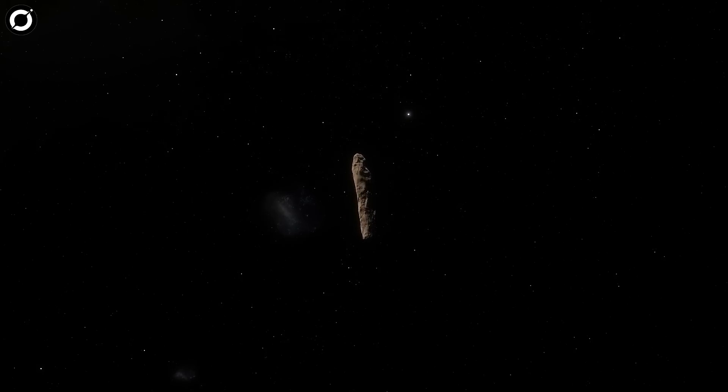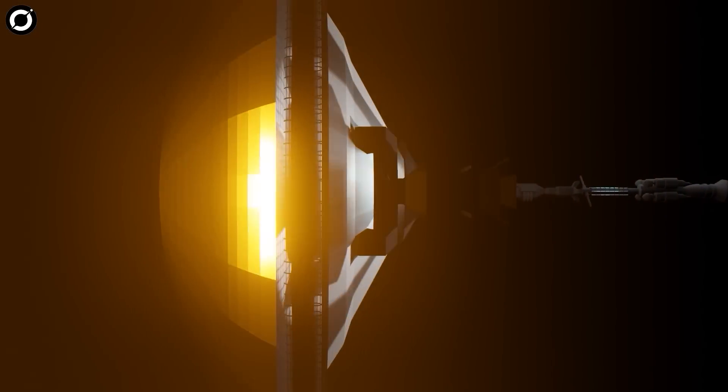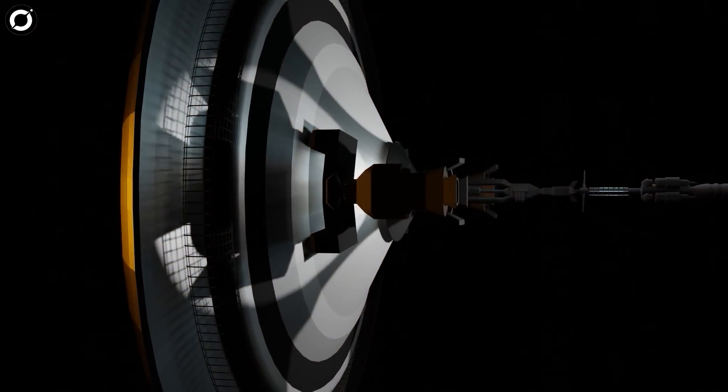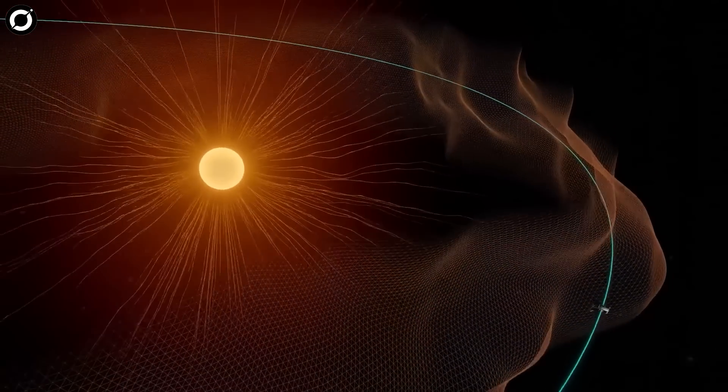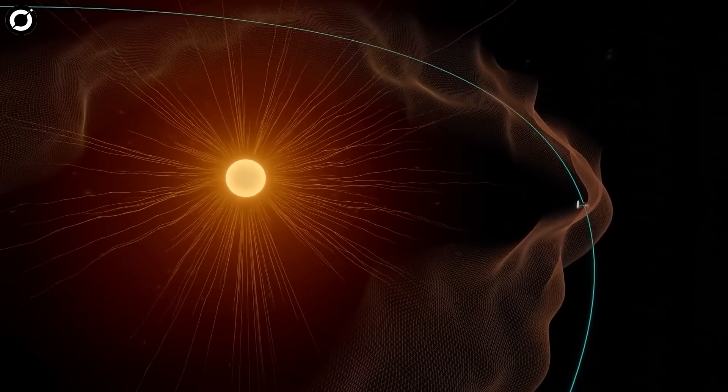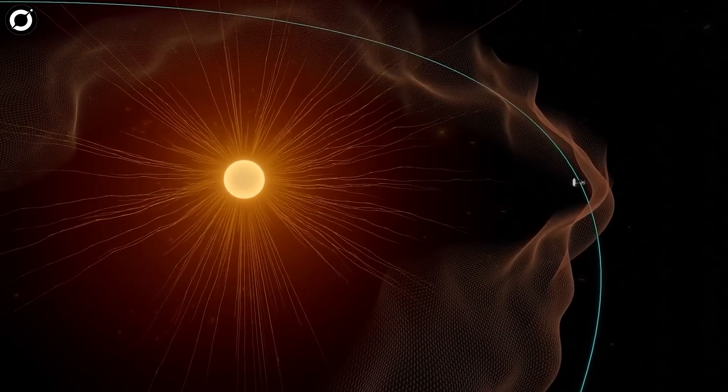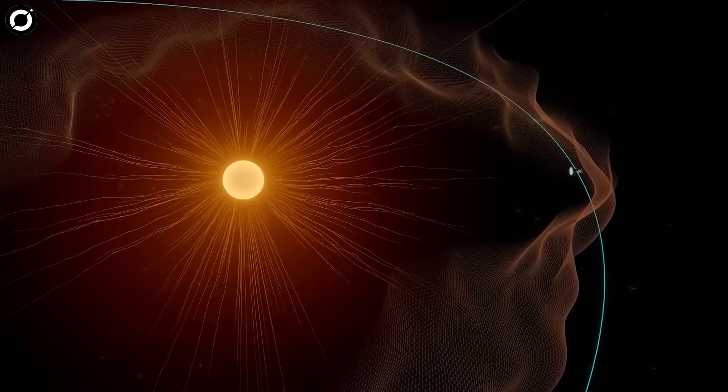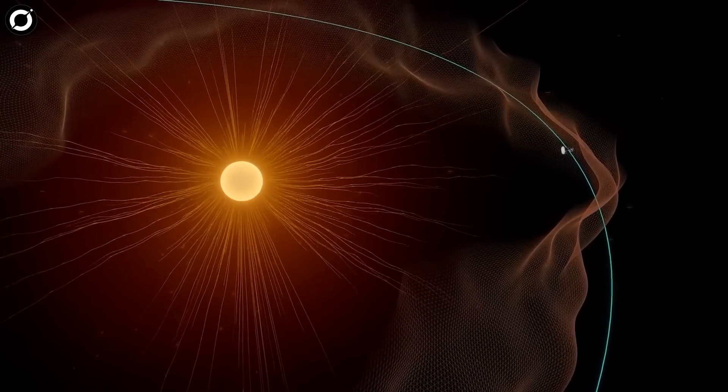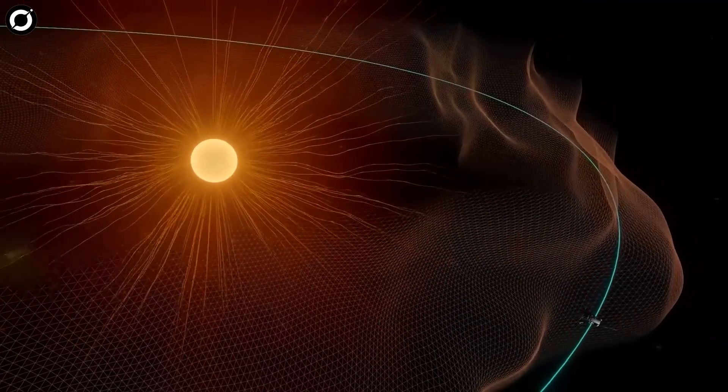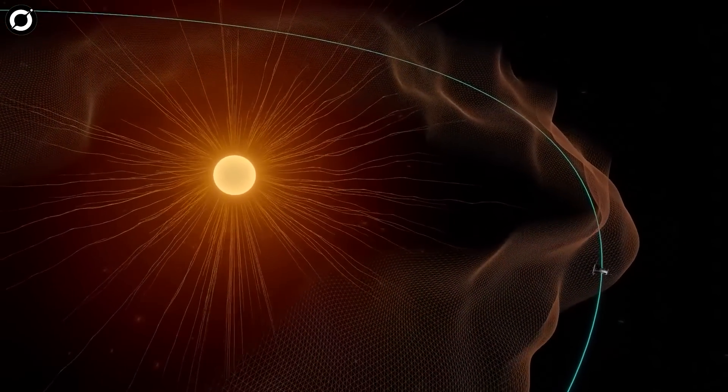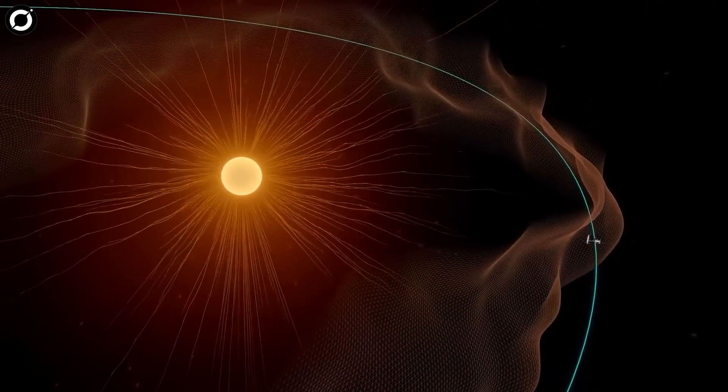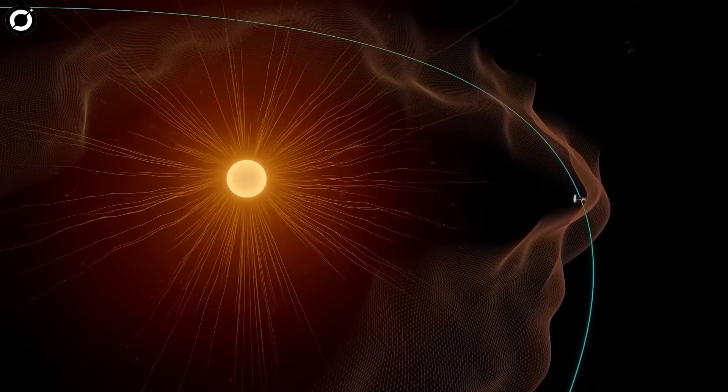This isn't the first attempt to plot a course, though most of the other attempts have resorted to using an Oberth maneuver around the Sun. The tactic sees a spacecraft fall into a gravitational well and, as it's falling, use its engines to add more acceleration. Its disadvantage is that a massive shield would be required to protect a probe against the Sun.